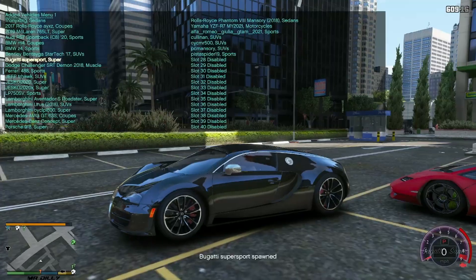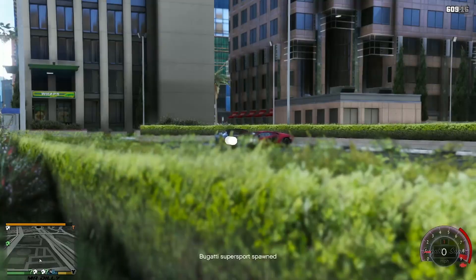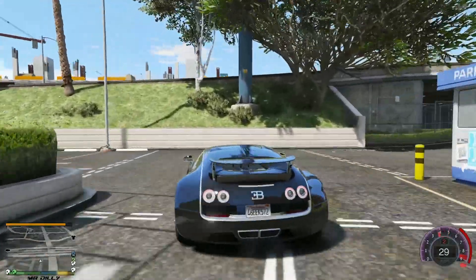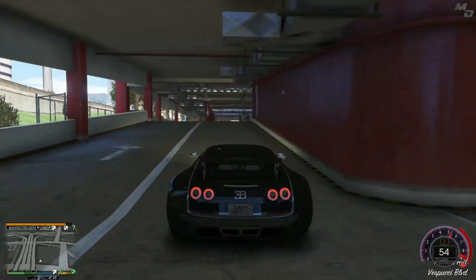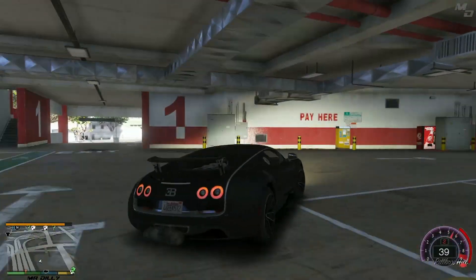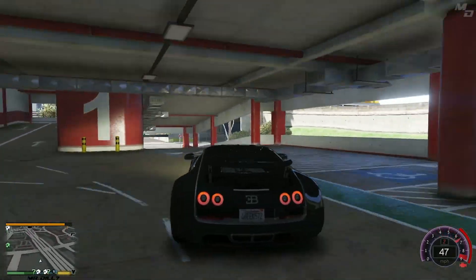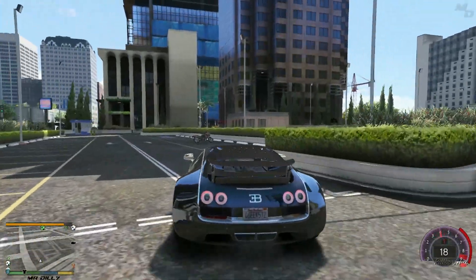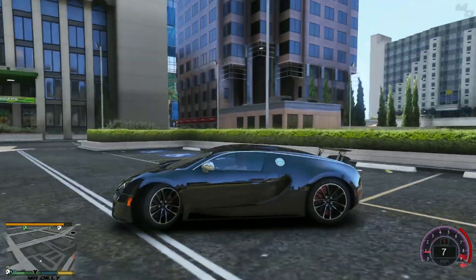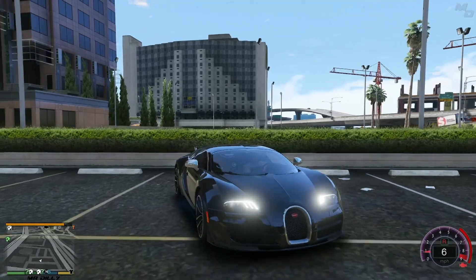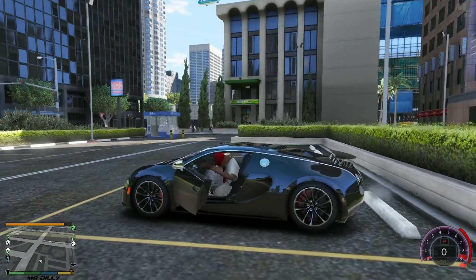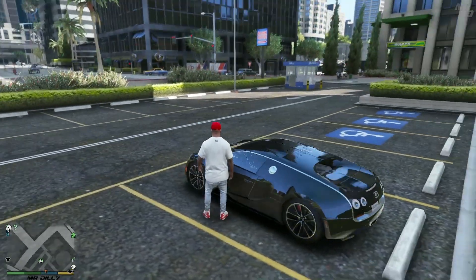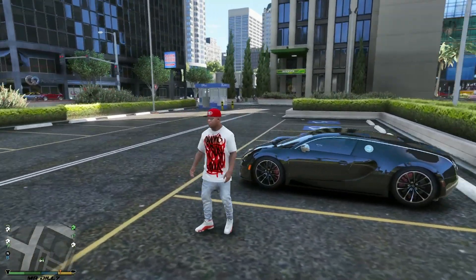If I drive off with the Bugatti, the Contache I left behind is going to despawn. Let's drive around and come back to see if it's still there. Let's not go too far — just make a loop. Sure enough, when we come back the Contache is no longer there. So let me park this Bugatti right here.